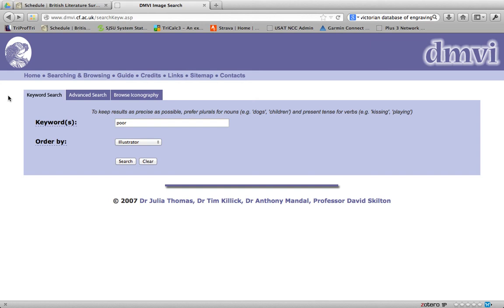So that concludes our introduction to the Victorians. It's really about the industrial revolution and technology and change every single decade throughout the entire 70 years that Victoria reigns.